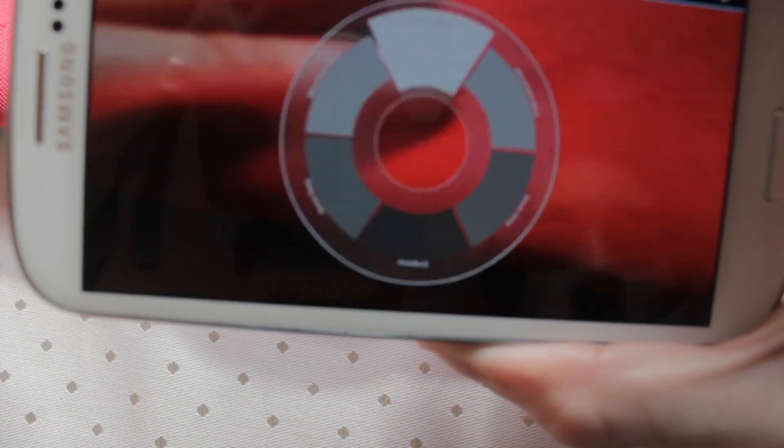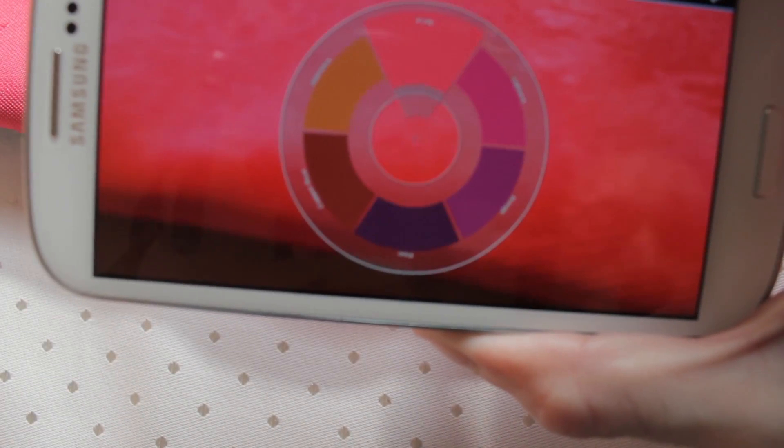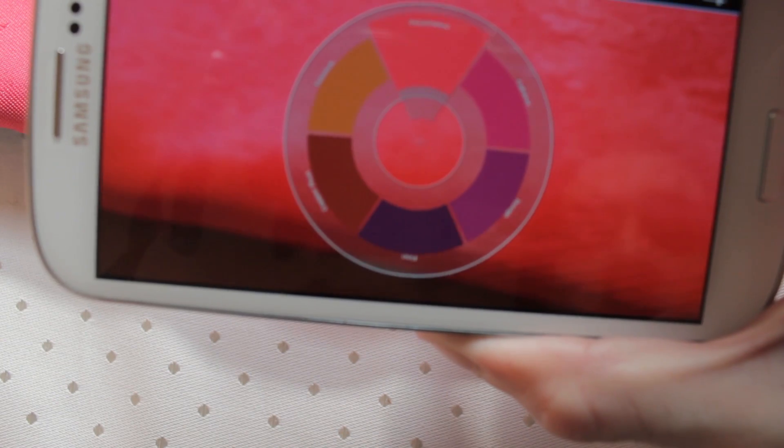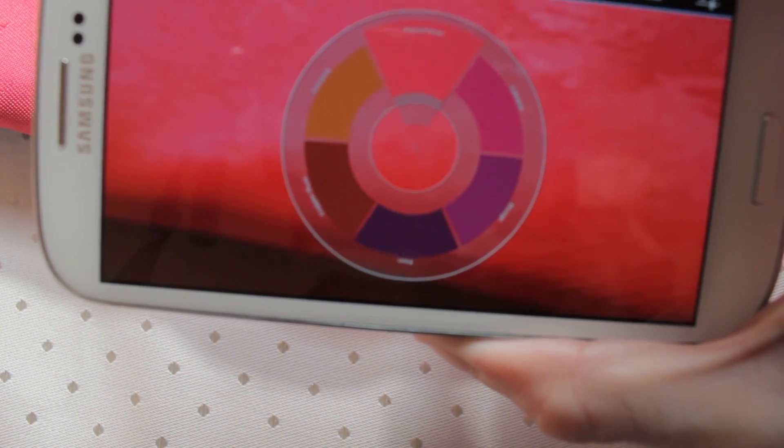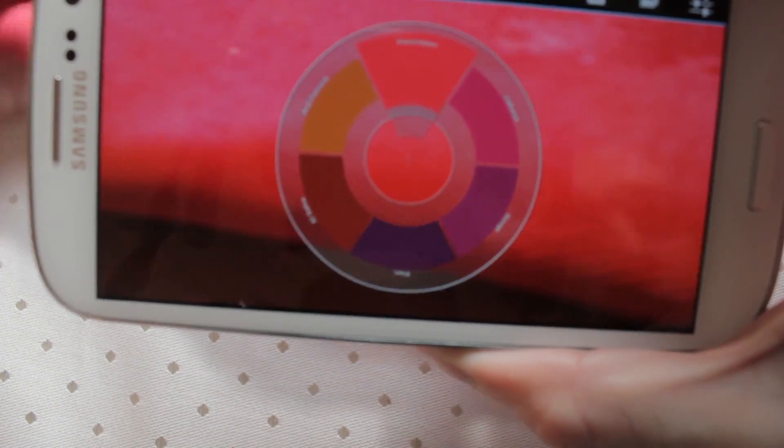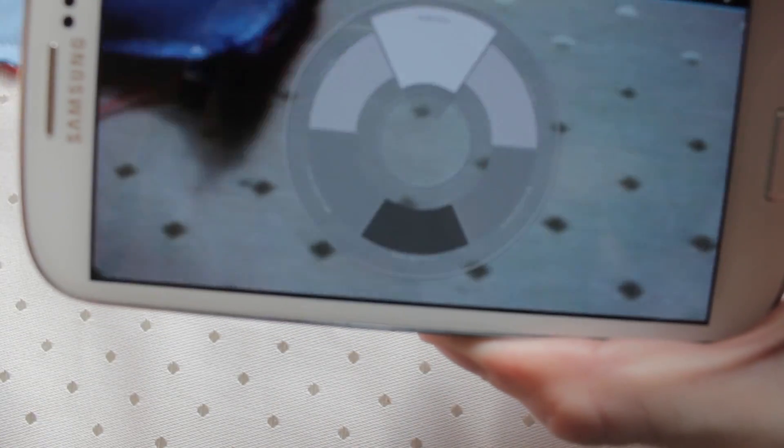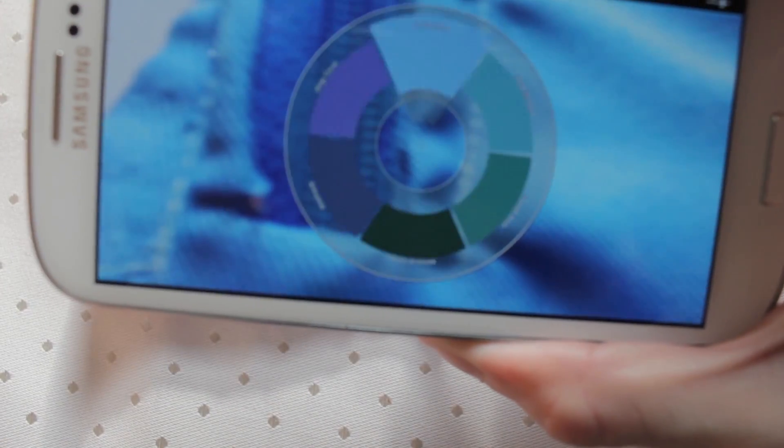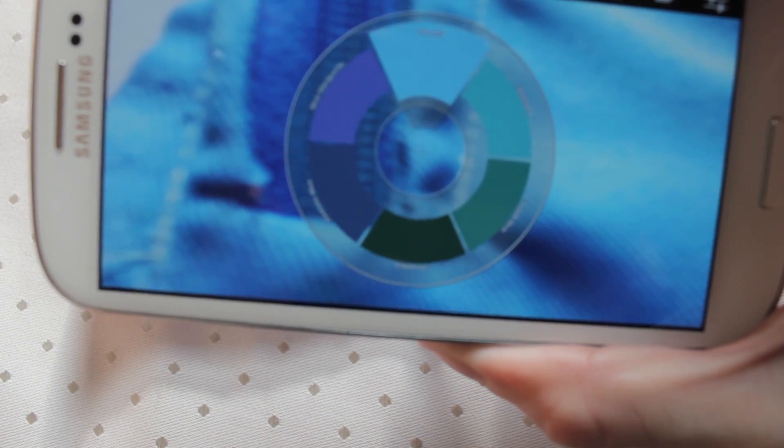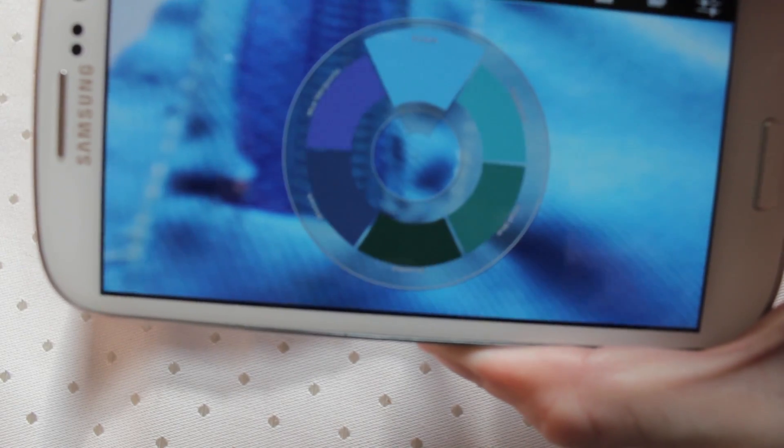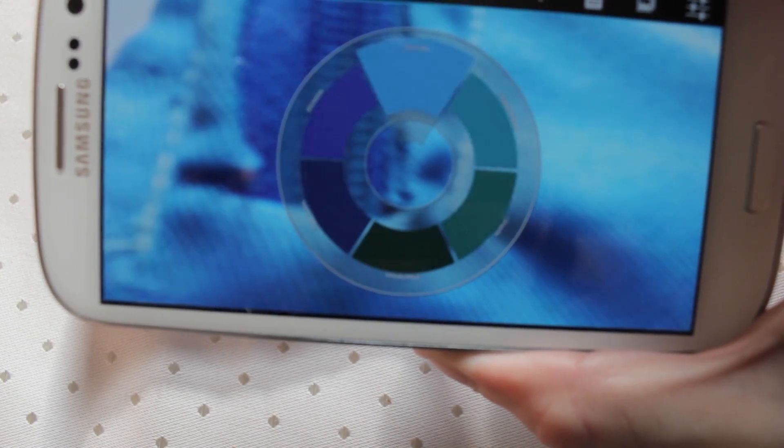But absolutely fantastic app. If you're into design or anything like that this is the kind of thing you're going to want to have. Again, a friend of mine does a lot of interior design and I showed this to her and she was like this is going to save me hours and hours of work.